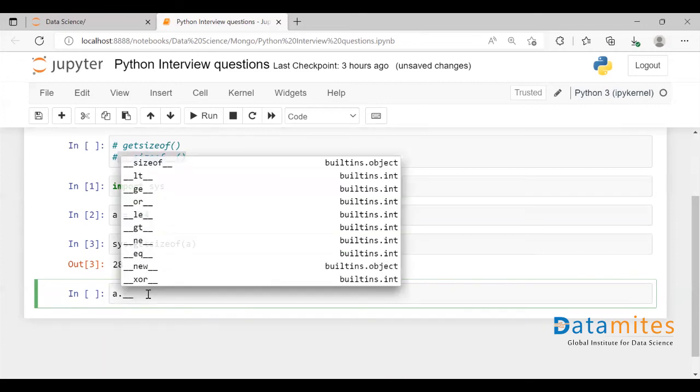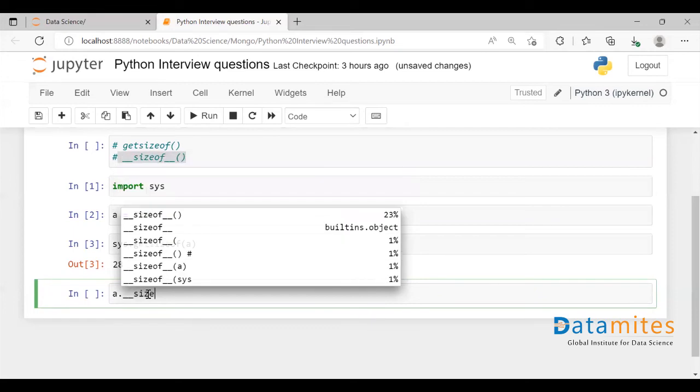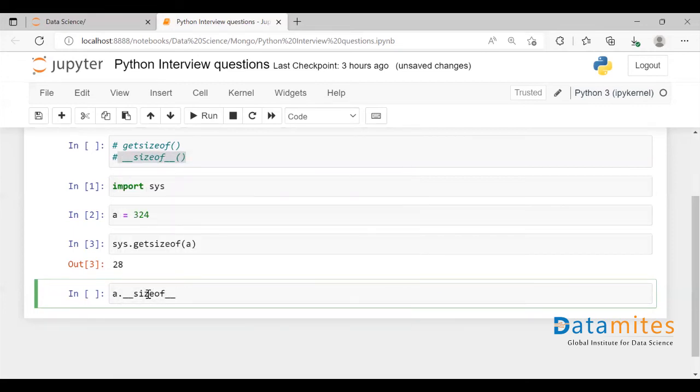__sizeof__(). This will simply give you the memory occupied by this variable a.